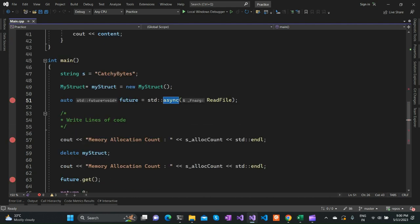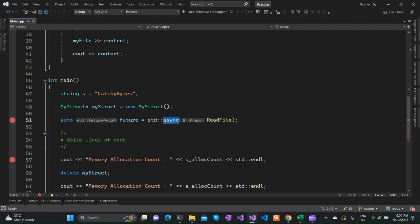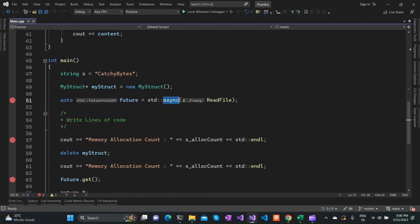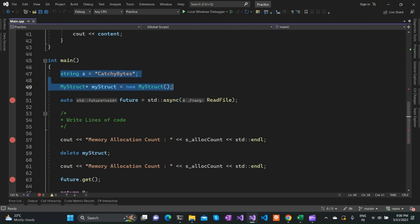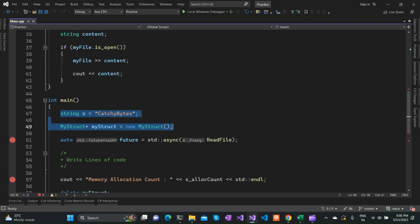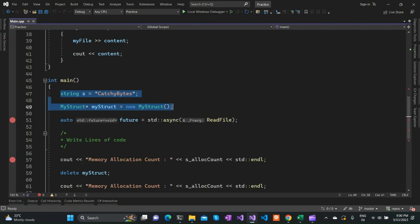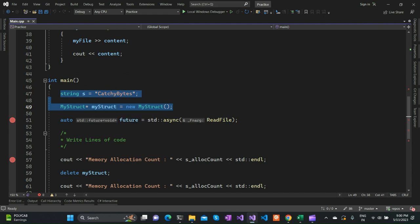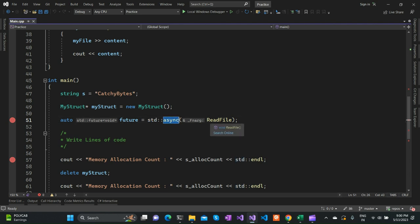Let's get started on the video. As you can see, the program starts with a main function. I added some lines of code to demonstrate the use case of this future or std::async API. I start by declaring a string and a custom data structure, and then I use this std::async API.